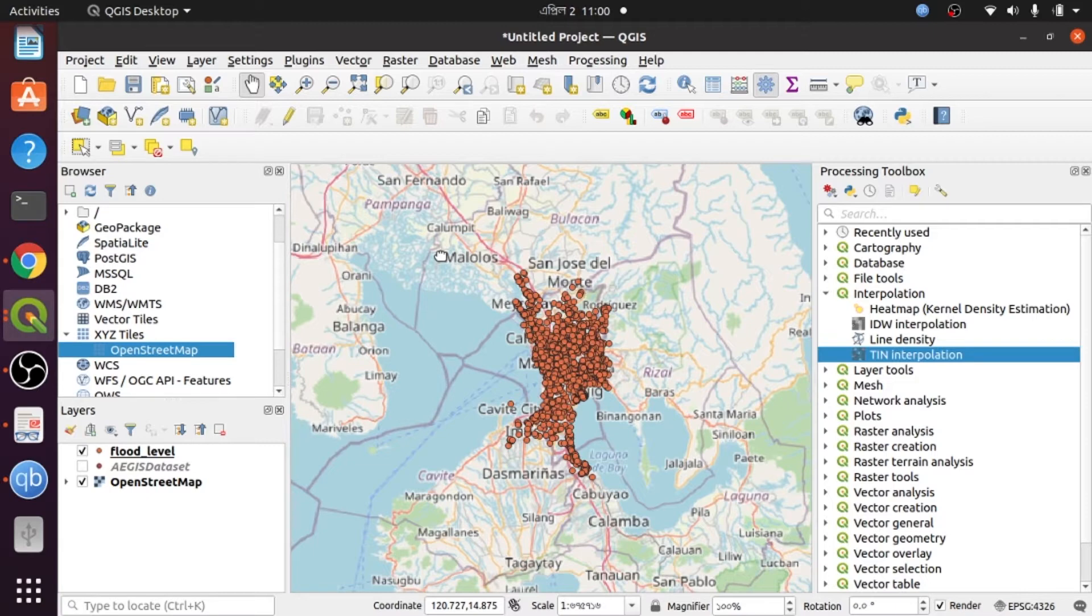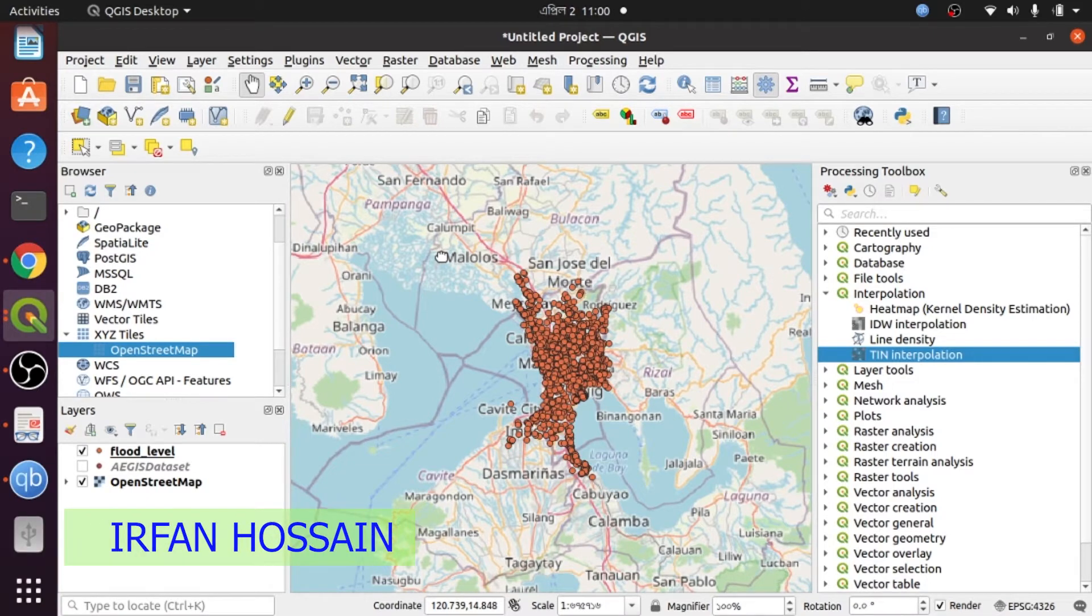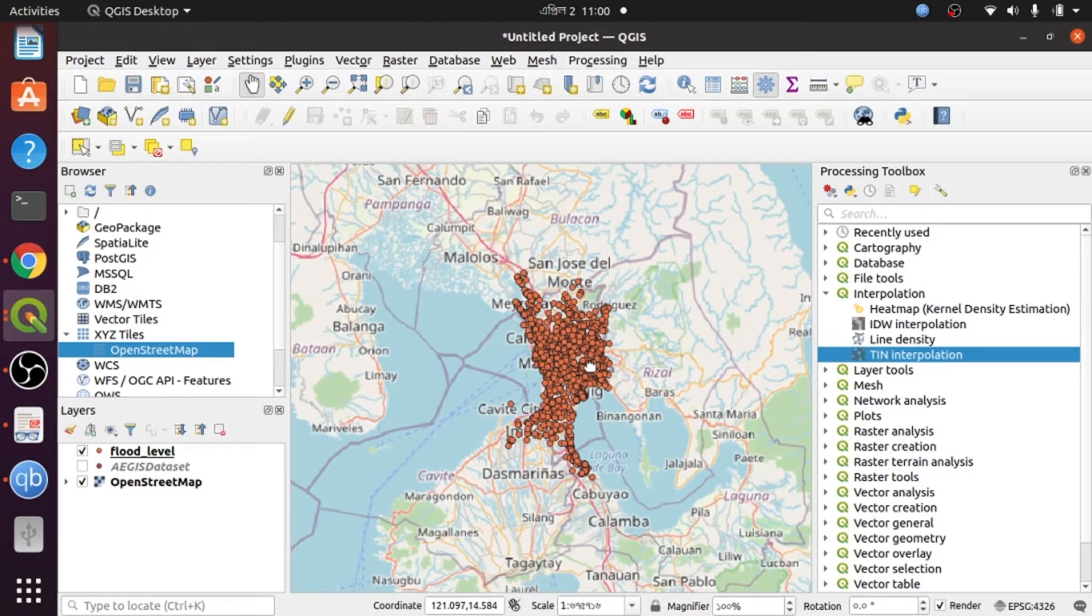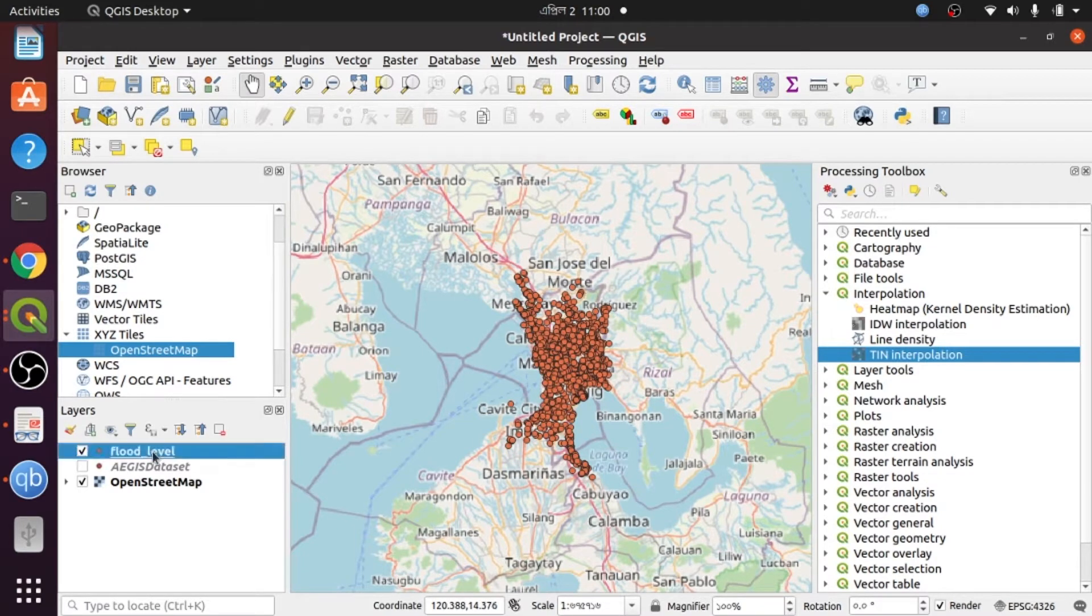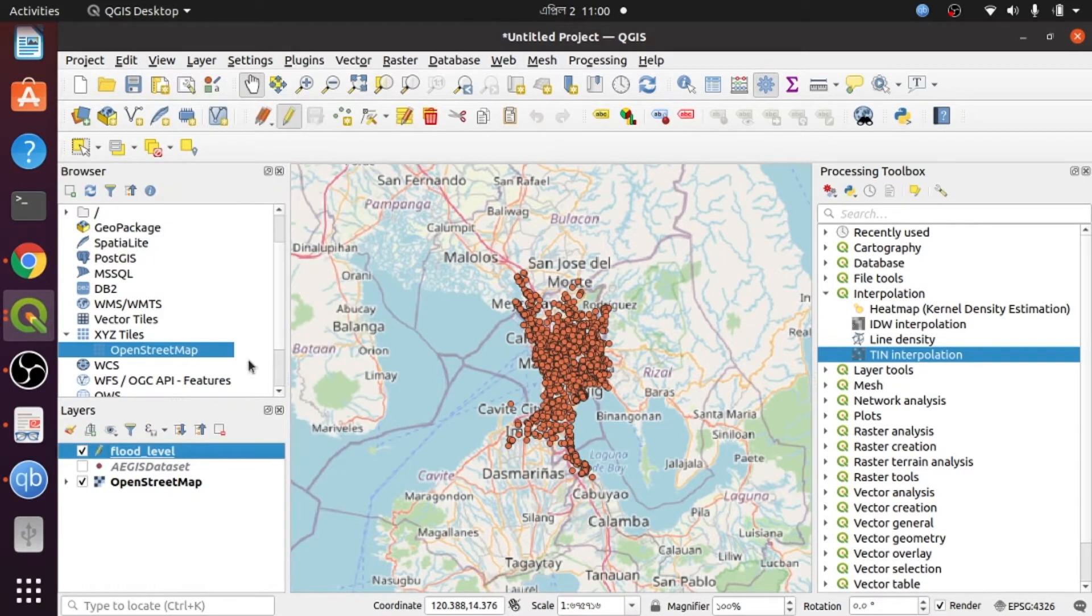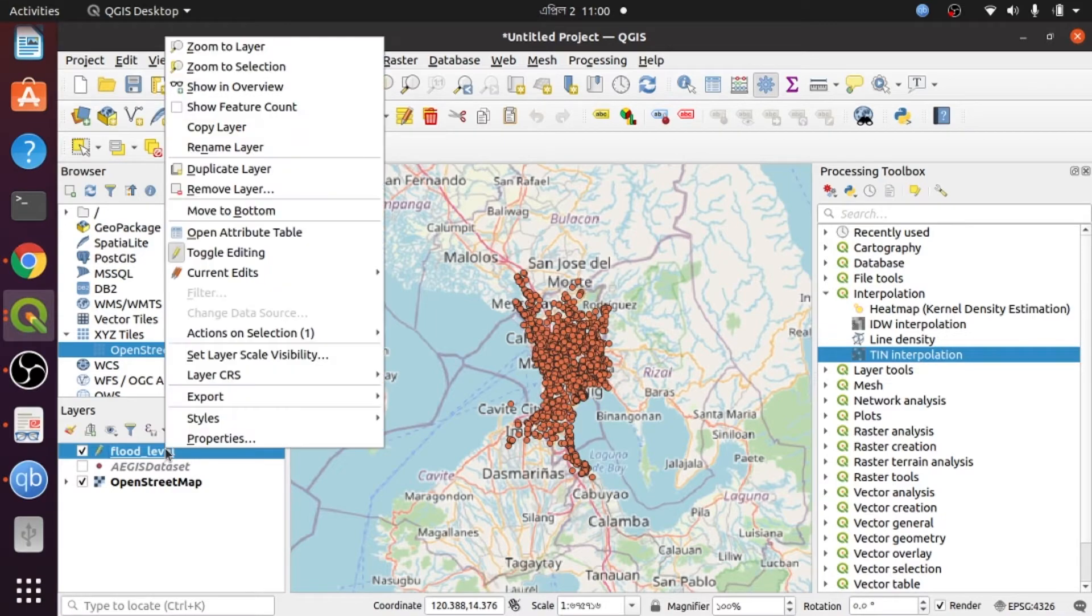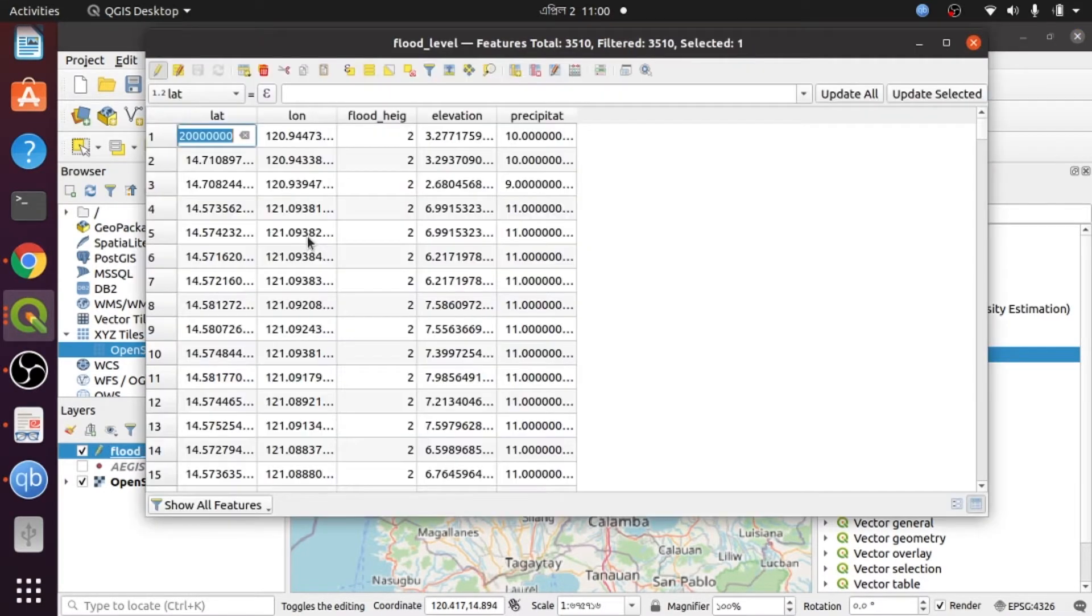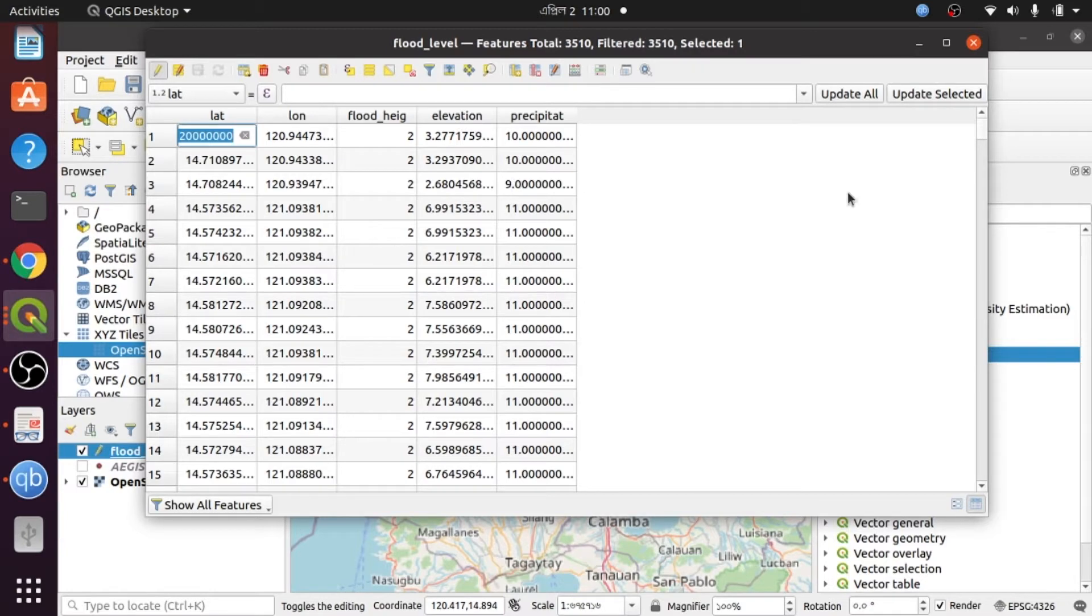Today I'll show you how you can integrate elevation or precipitation data in your shapefile. This is the QGIS platform, and this is our shapefile with attribute data including a long column for elevation data and precipitation data. Here is our elevation data.